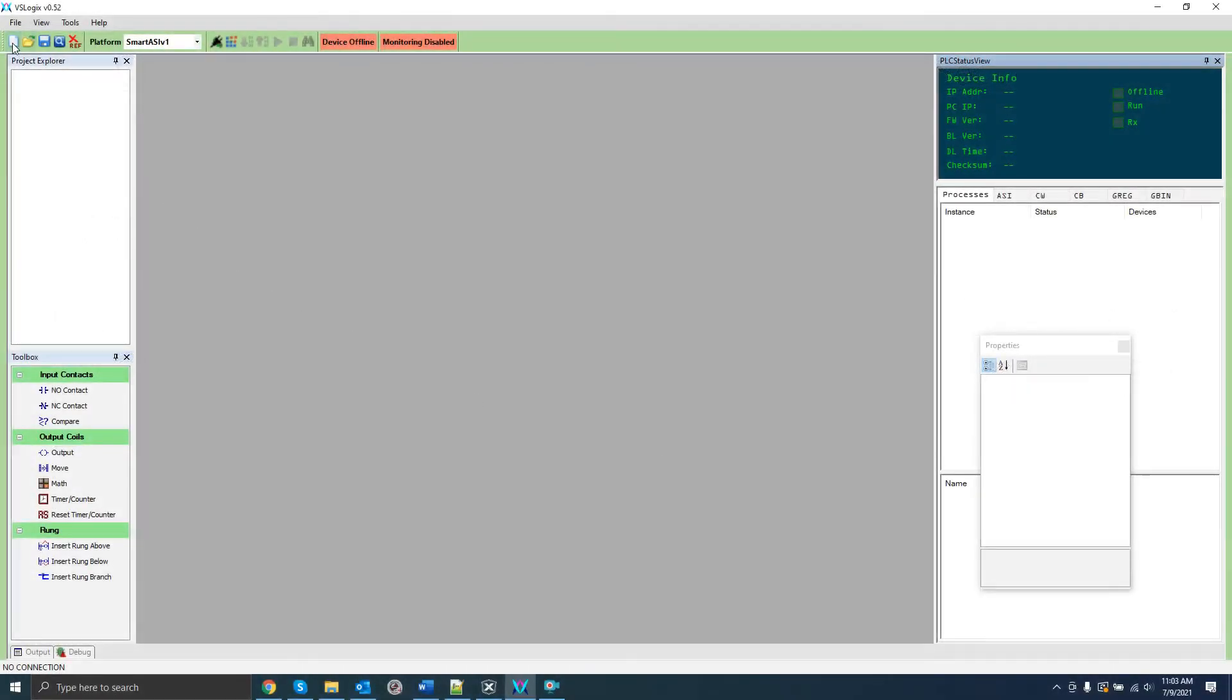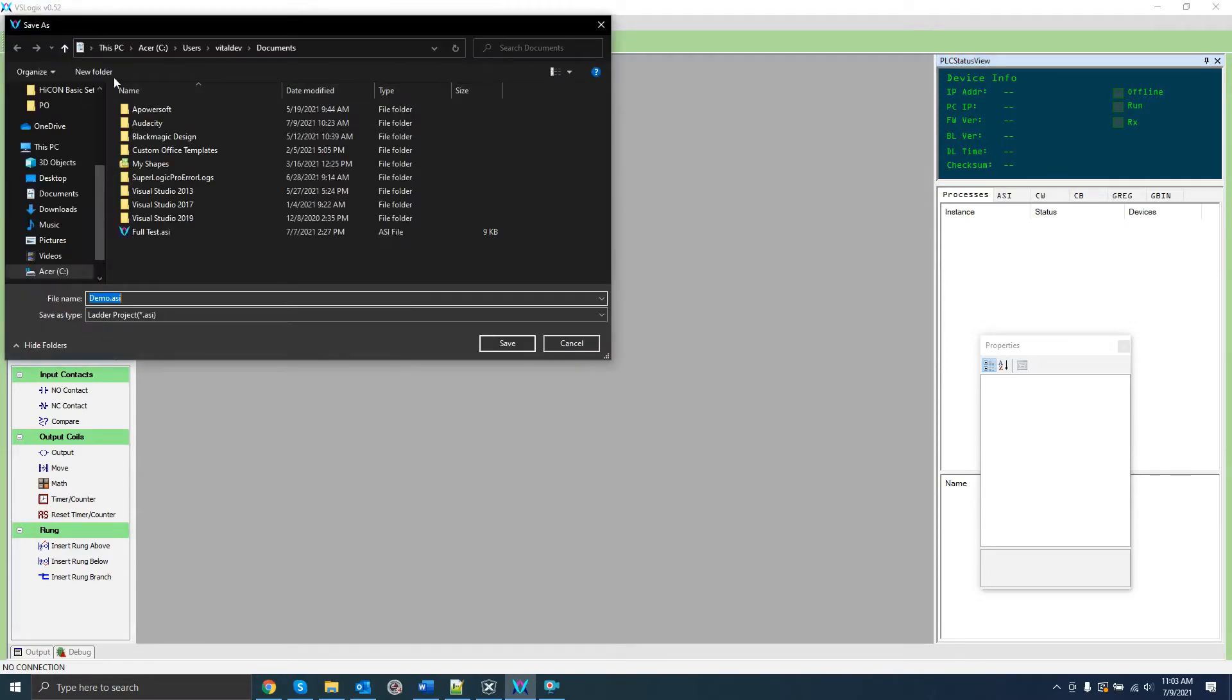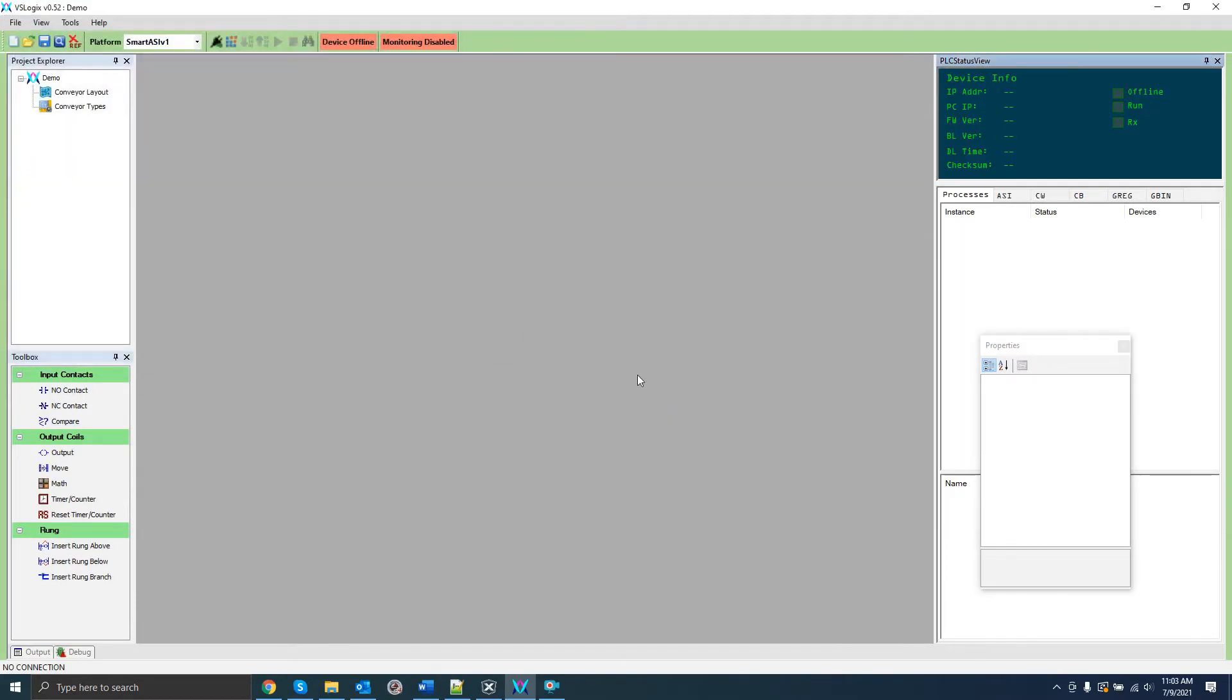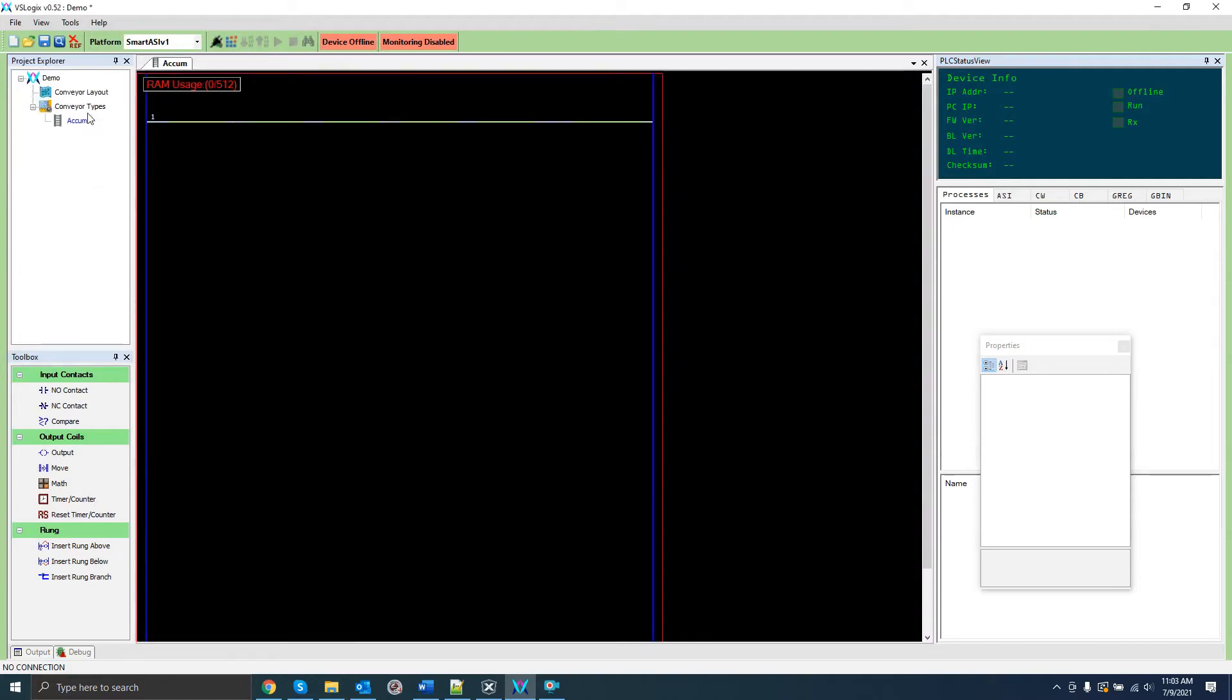We should begin by creating a new project and saving it somewhere. Then, we should right-click on conveyor types and click Create New to create a new conveyor type. You might name it Acume or Divert, for example. Although I'm not going to create an actual Acume program in this video, I'm just going to call it Acume to make the connection clear.